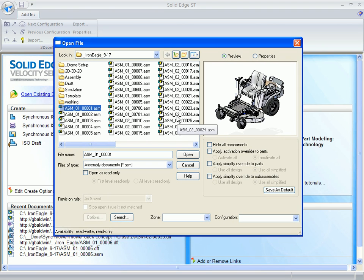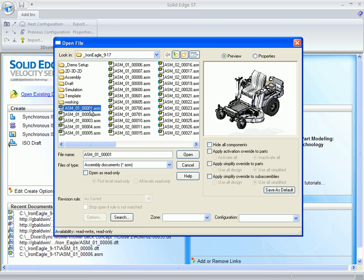Hey, so getting started with the assembly demo, we're going to start by opening the top level assembly, which is ASM 01-00001.